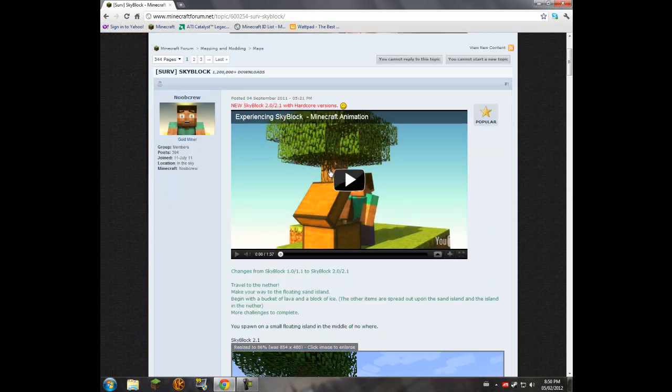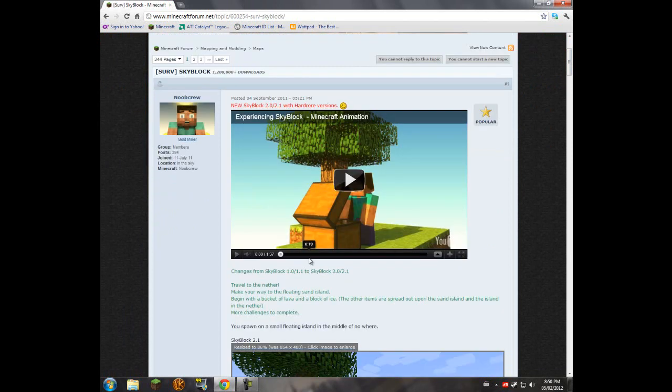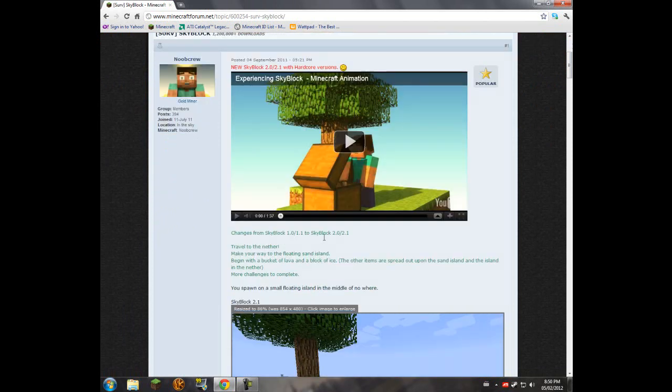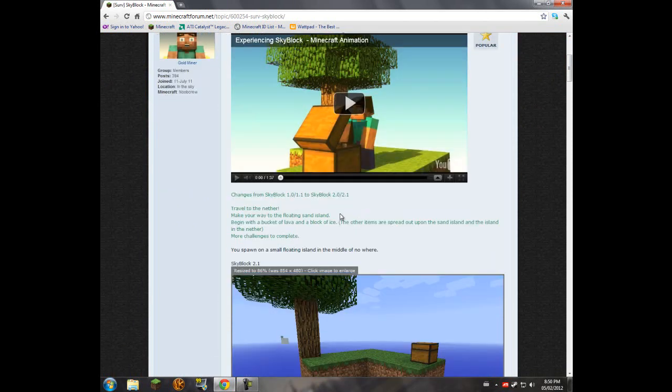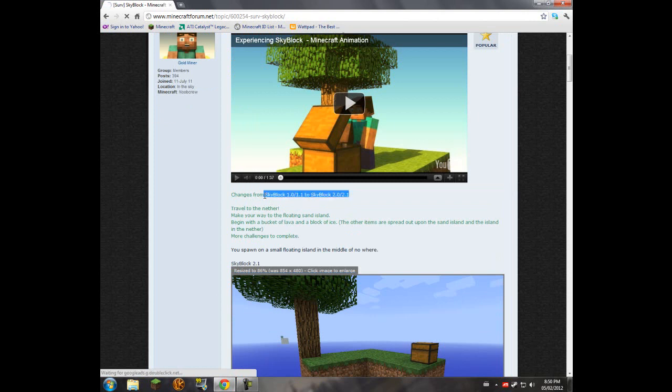Installing a Minecraft map is a very easy task, it's not difficult. One thing I recommend doing before you install any challenge map is make sure you check the version of the map. For example, Skyblock here, 1.1 slash 1.0 or vice versa, 2.0, 2.1.